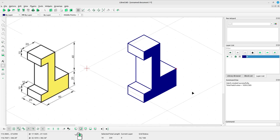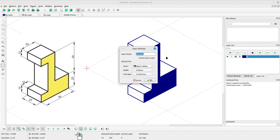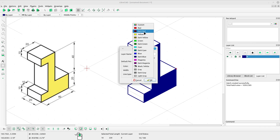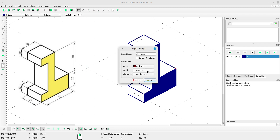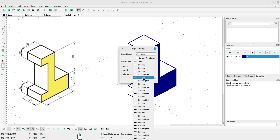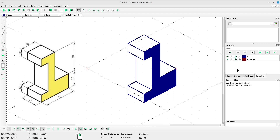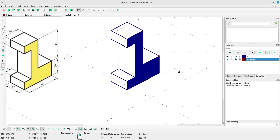Now it's time to give dimensions for our drawing. Before creating dimensions, we should create a separate layer for dimensions. Left click the button to add a layer, type the layer name 'dimension', select color dark red, select width 0.15, click OK. Now activate the dimension layer.